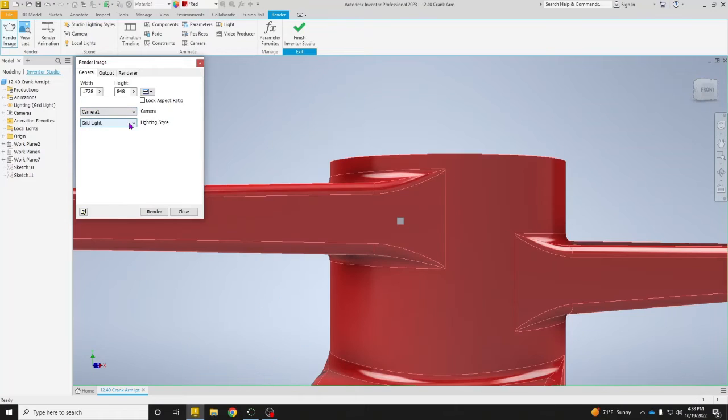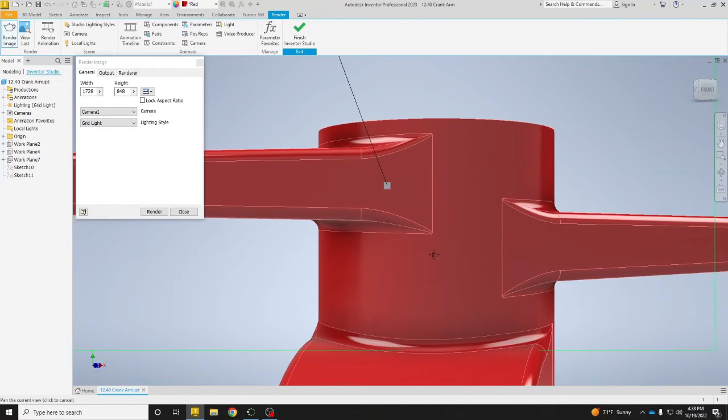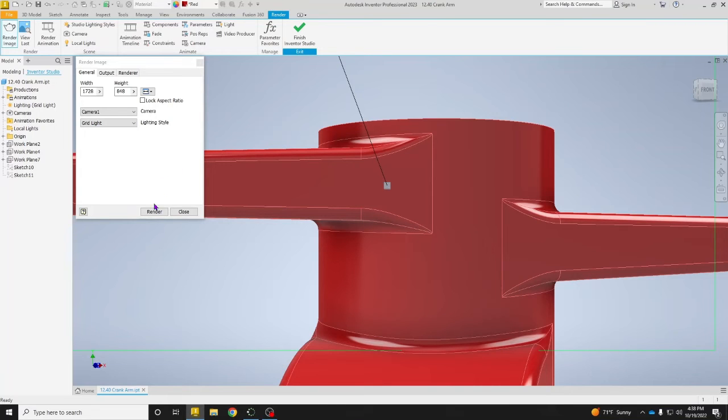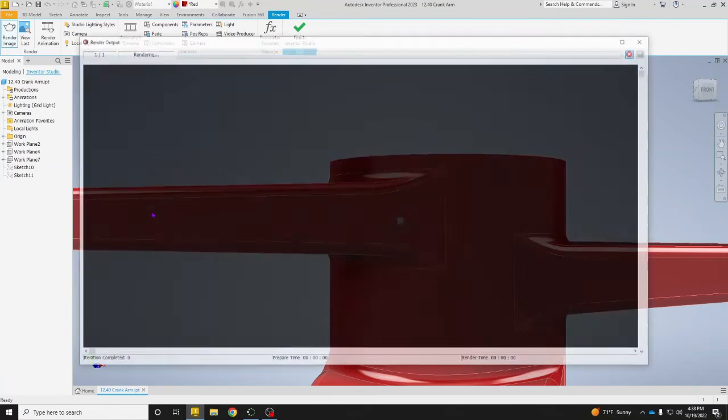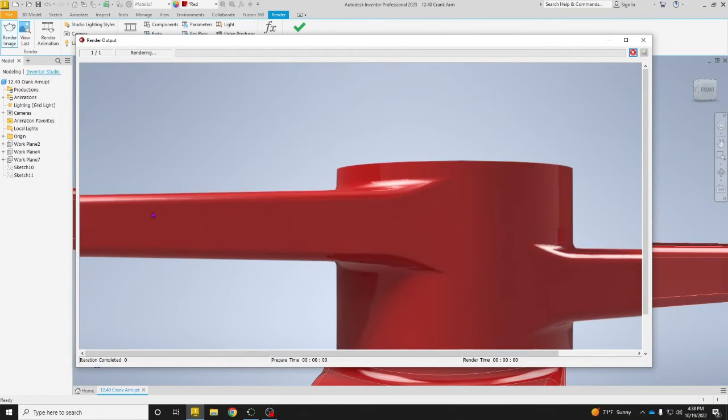Right here we can move it around, but that won't change how the camera is looking at it, and we can say Render.